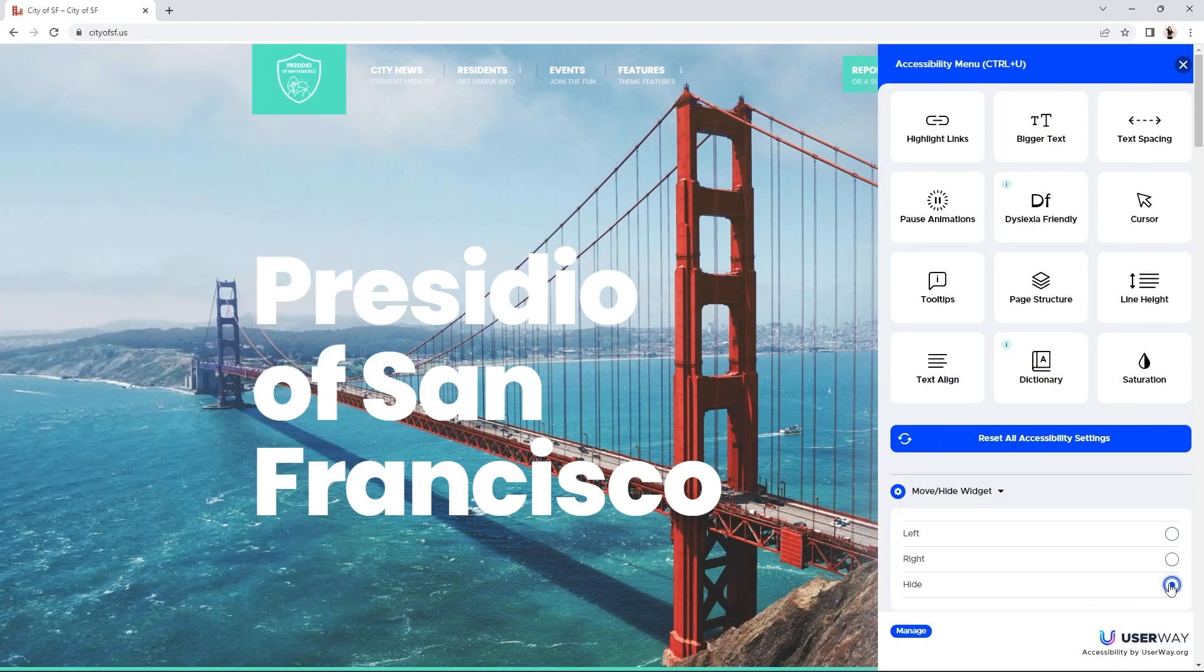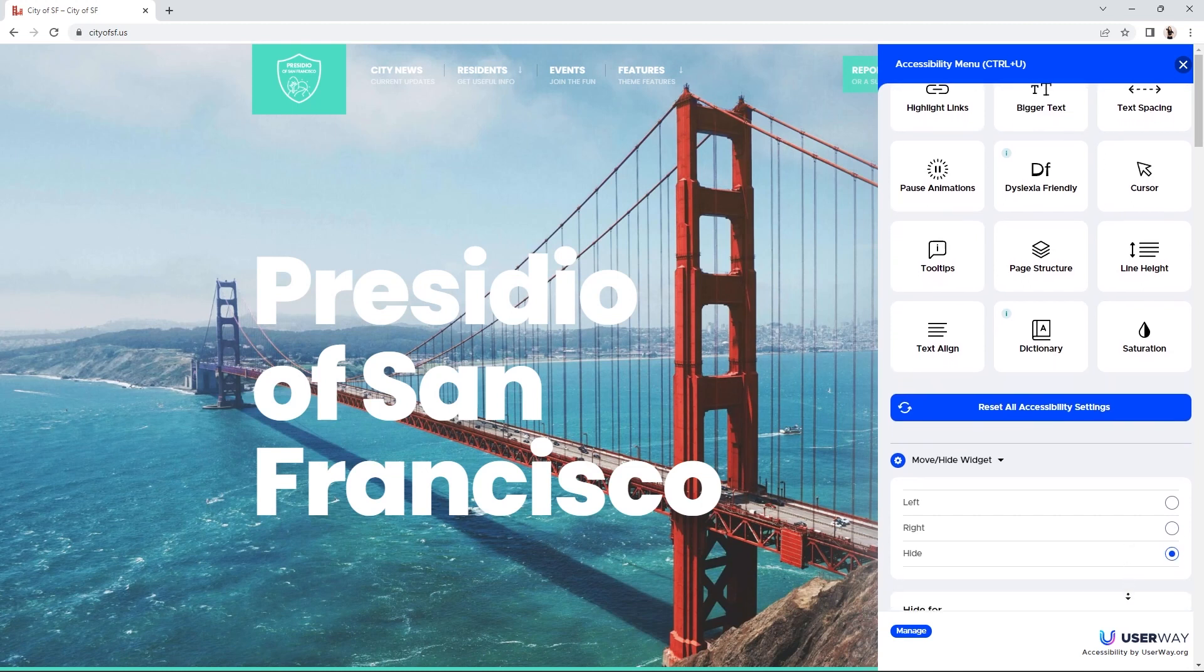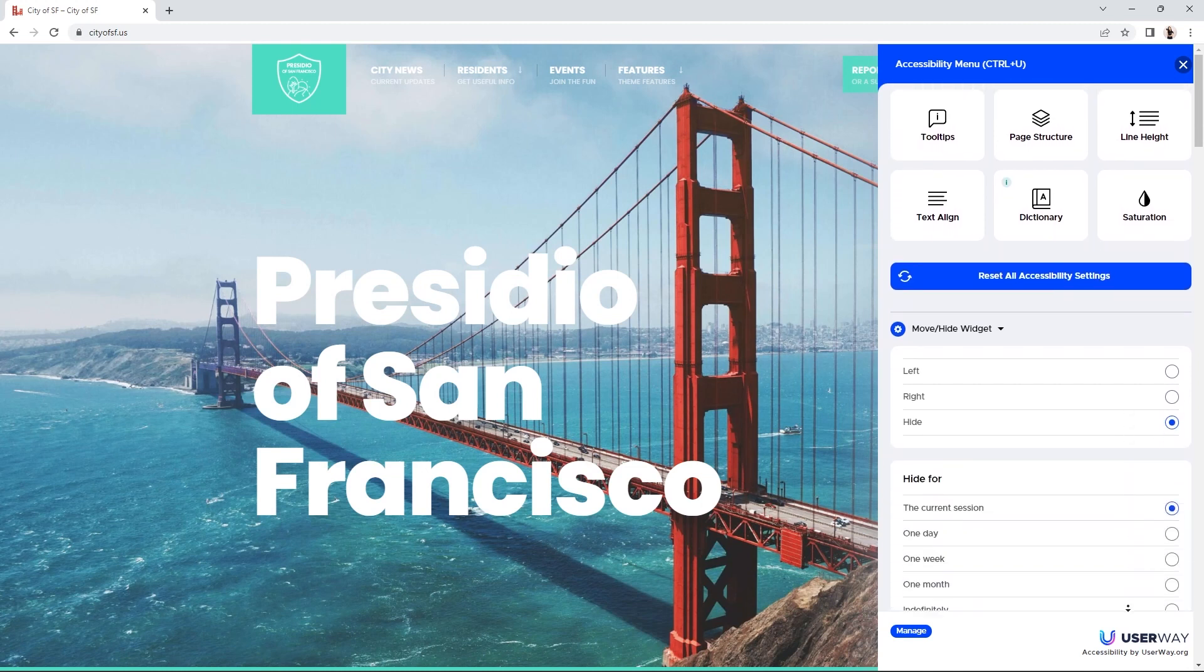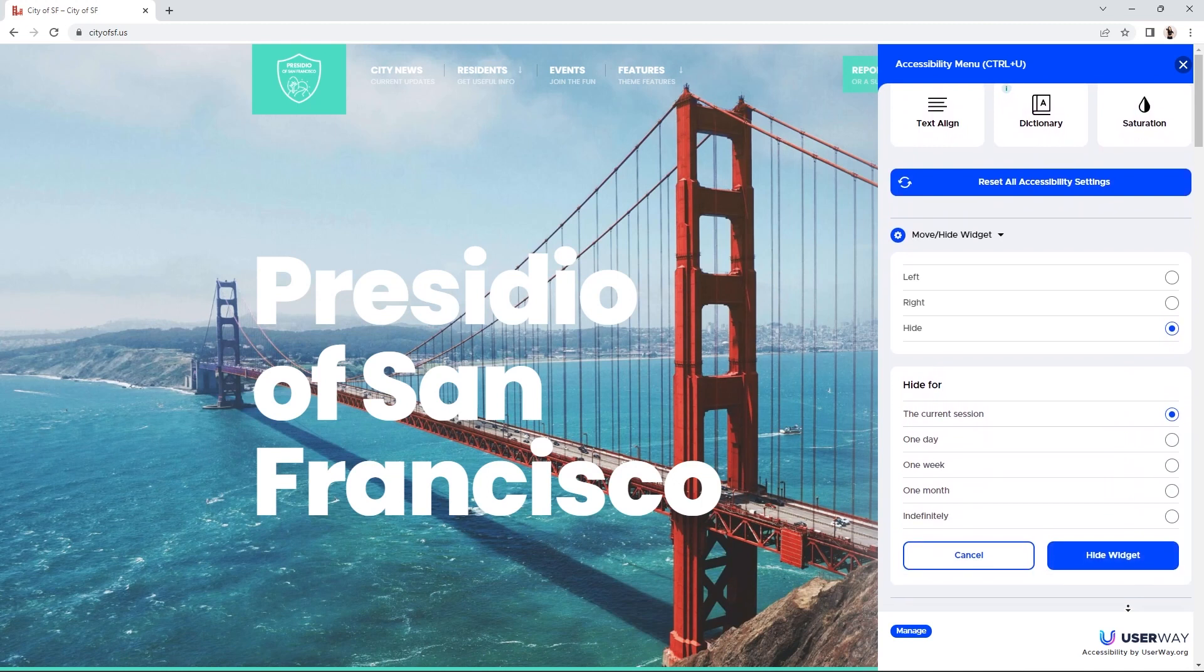If you prefer to hide the widget, select the hide option and scroll down to the hide for selections. To choose to hide the widget for the current session, one day, one week, one month, or indefinitely.